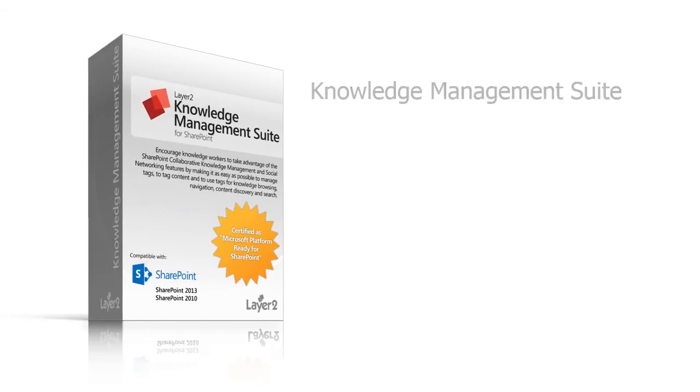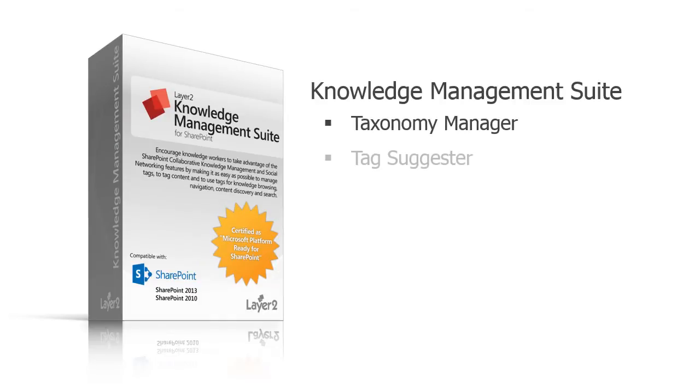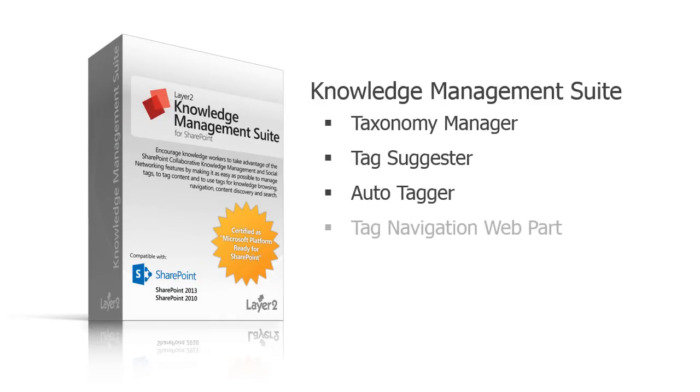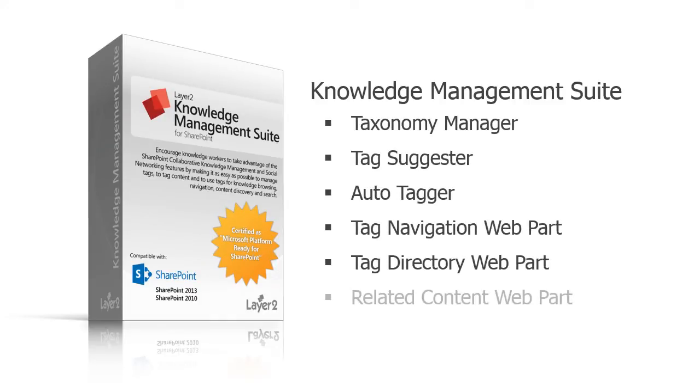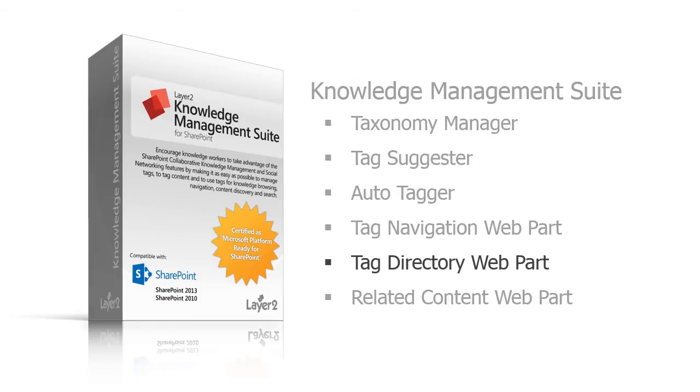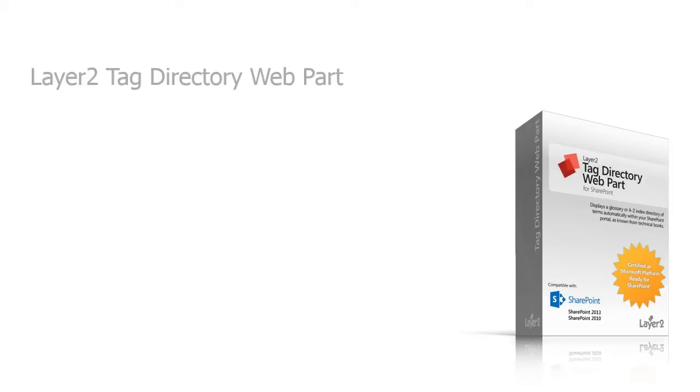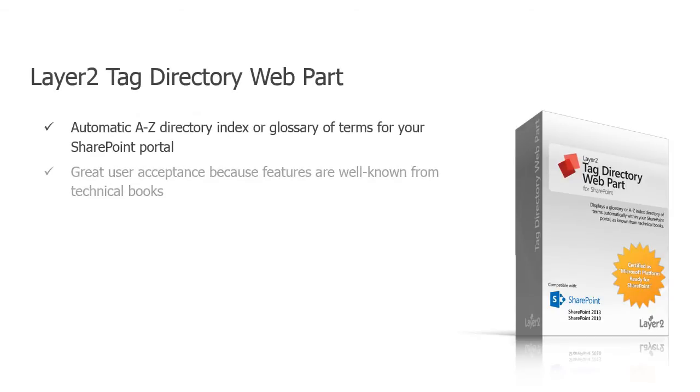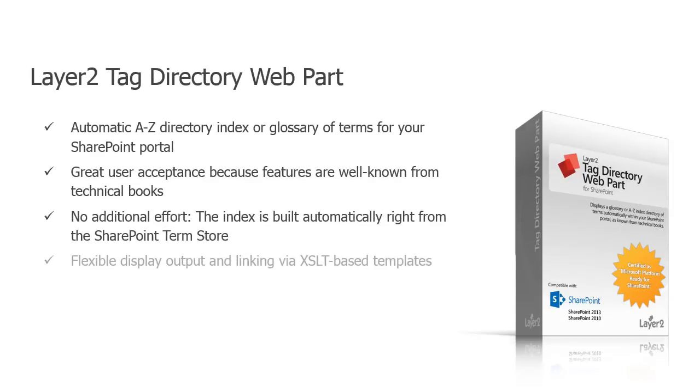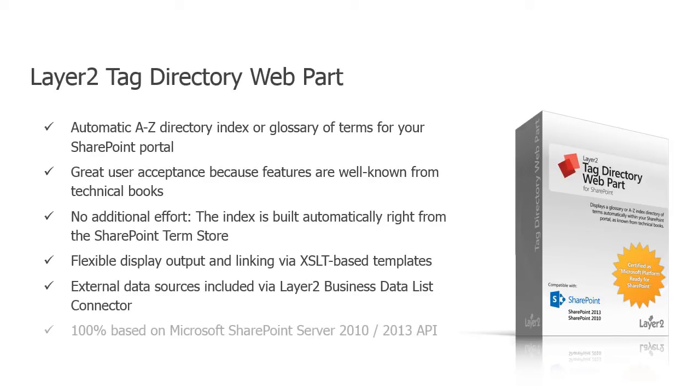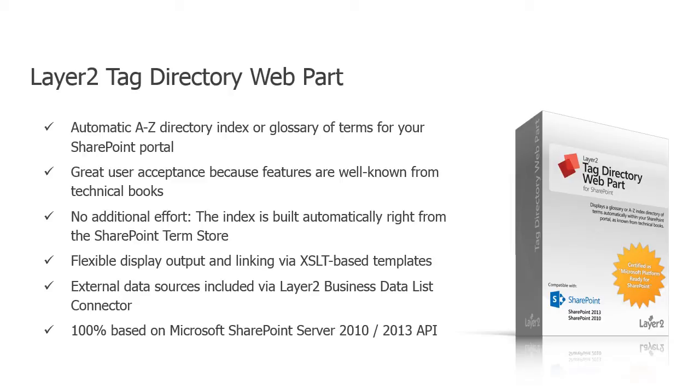The Layer 2 Tag Directory web part for Microsoft SharePoint is a component of the Layer 2 knowledge management suite for SharePoint but can be used separately as well. The Tag Directory web part can render taxonomies of managed metadata and enterprise keywords right from the SharePoint term store and social tags as a flat A to Z index directory or glossary of terms. A glossary of terms is well known from almost any technical book.